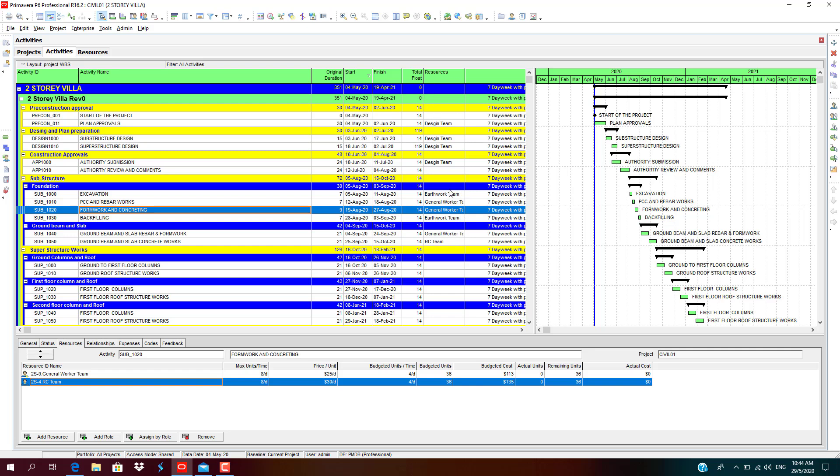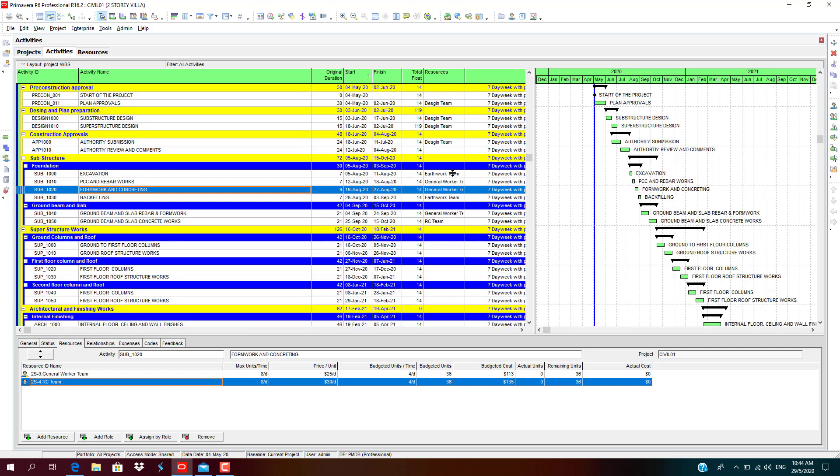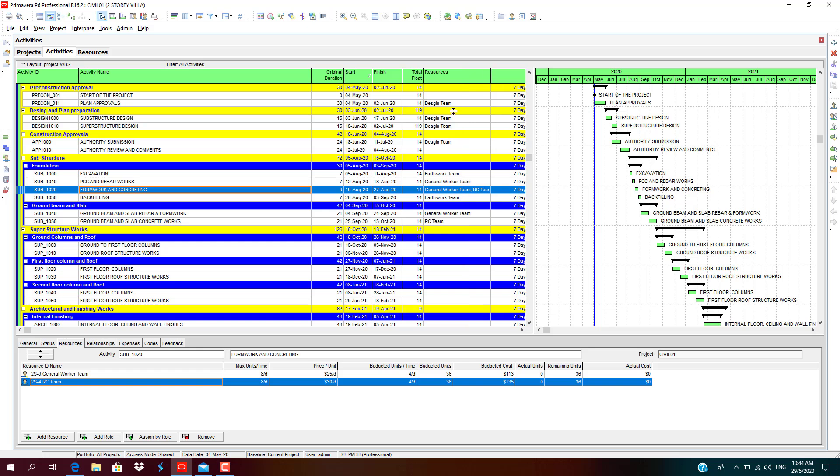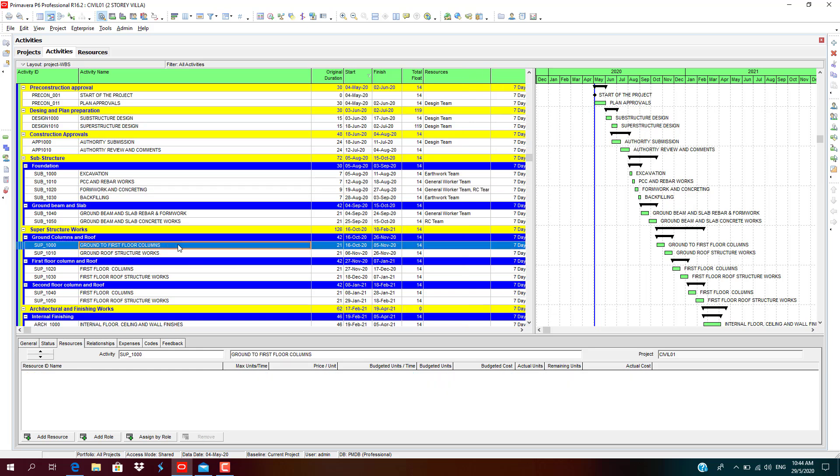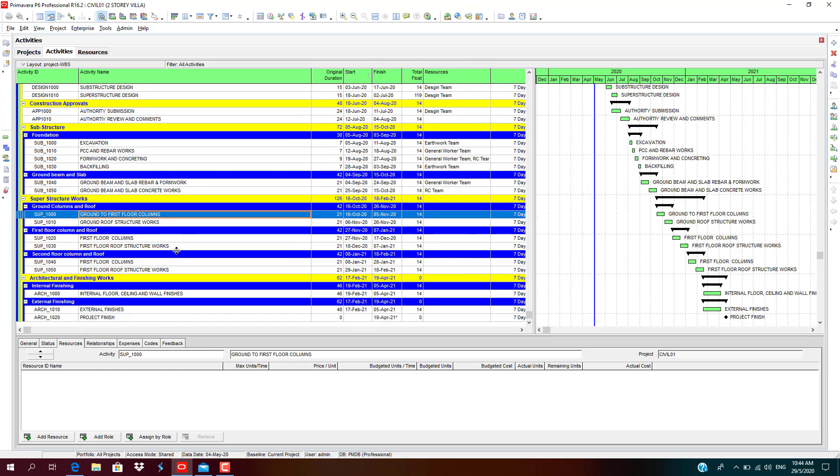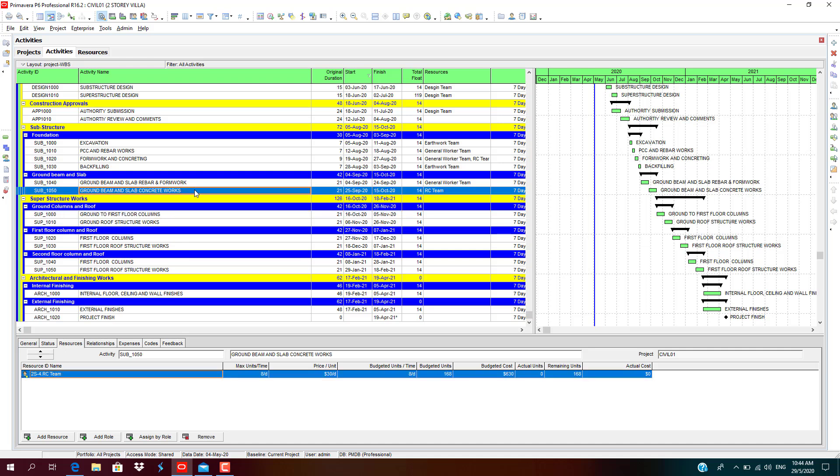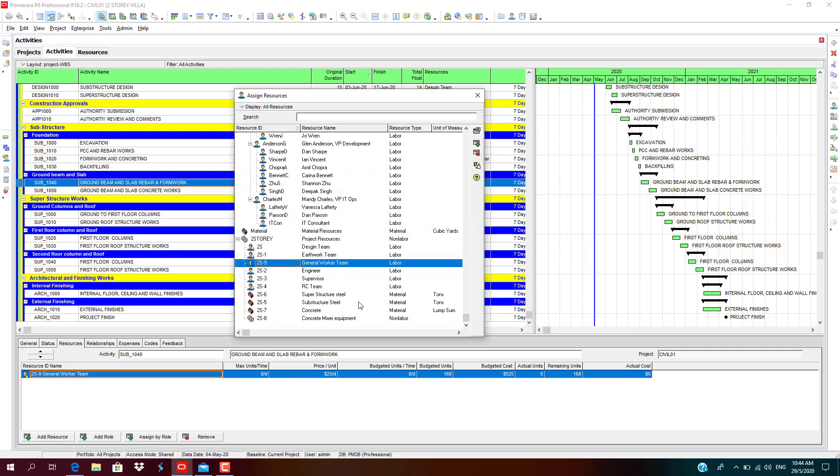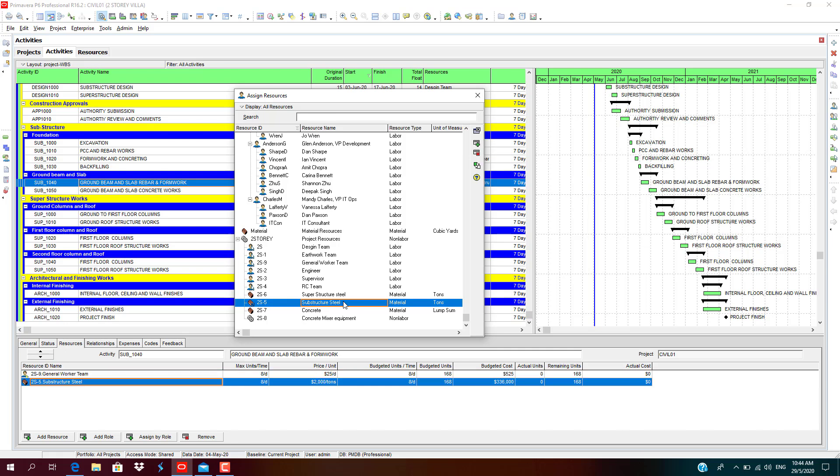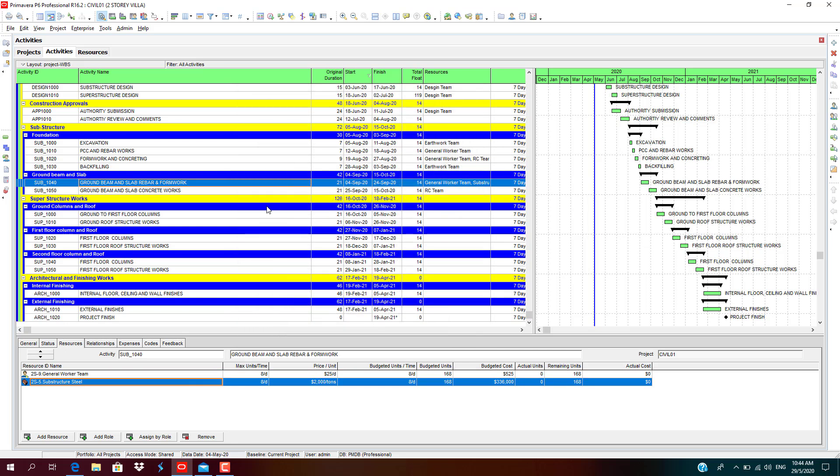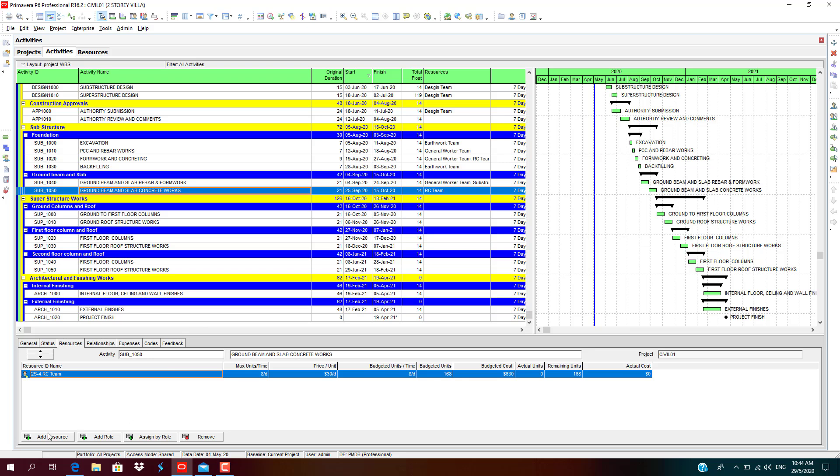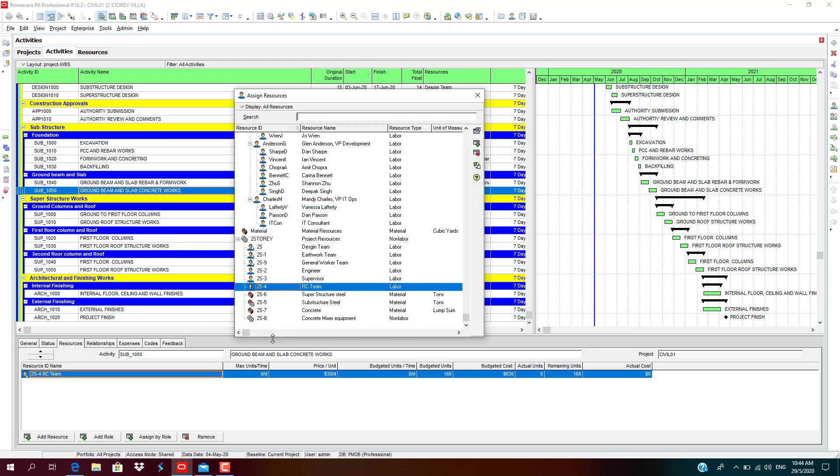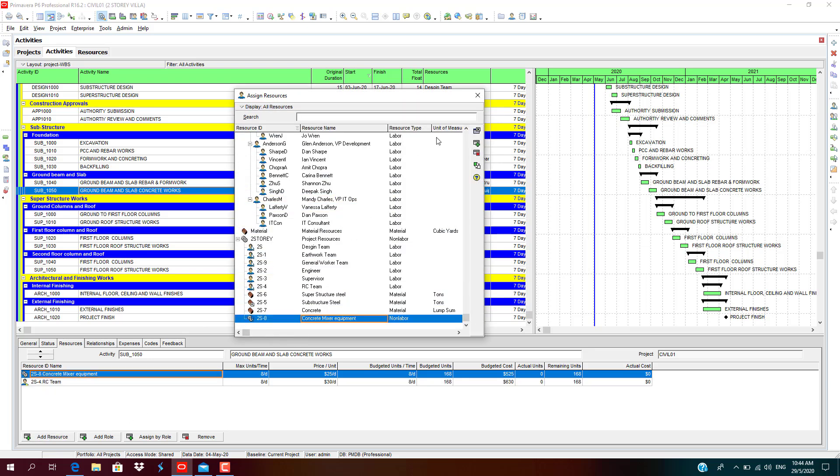Here you can see the changes. All the resources added are visible in the resource column. Continue to add superstructure. For substructure, we forgot to add the rebar quantities. That is material resources. We will select the substructure steel material and concrete works. We need equipment, concrete mixer equipment.